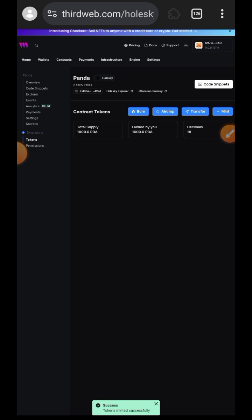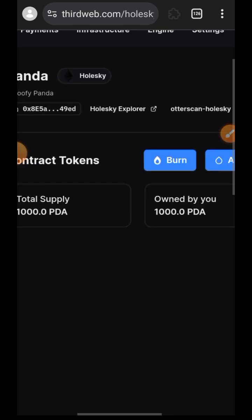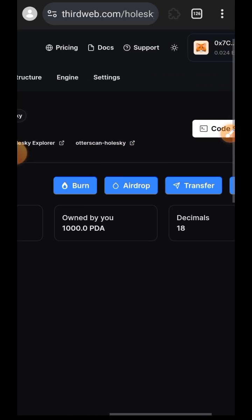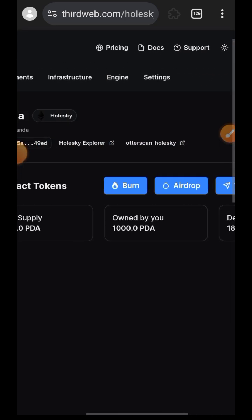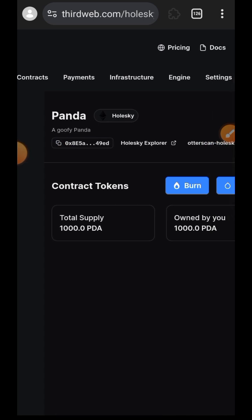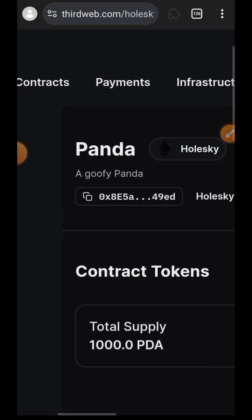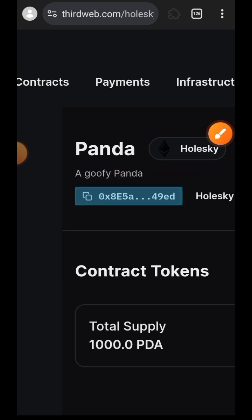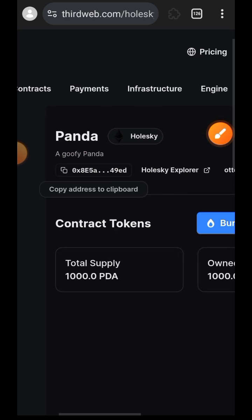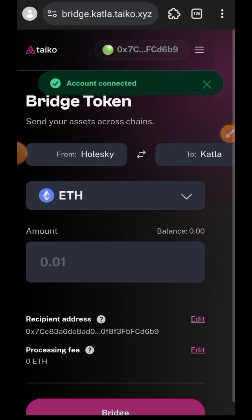Confirm the minting in your wallet. Once your token is successfully minted, you will see all the details — the supply, the name, and all of that. On the buttons above you can use any of those to interact with the token you just minted. What we are going to do here is copy that contract address and go back to the Taiko bridge.